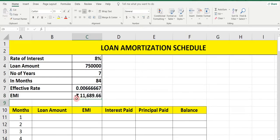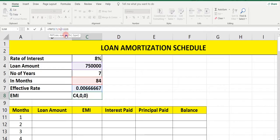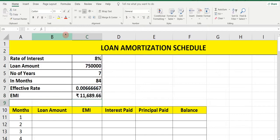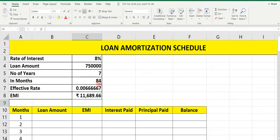Now here the EMI is in negative. To make it positive, just put a minus sign before selecting the loan amount. So you will get the answer in positive. We got the EMI. Now let's prepare the loan amortization schedule for 84 months.